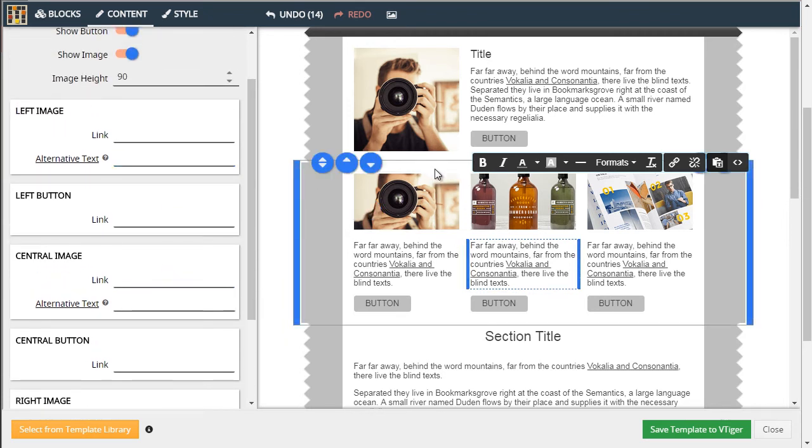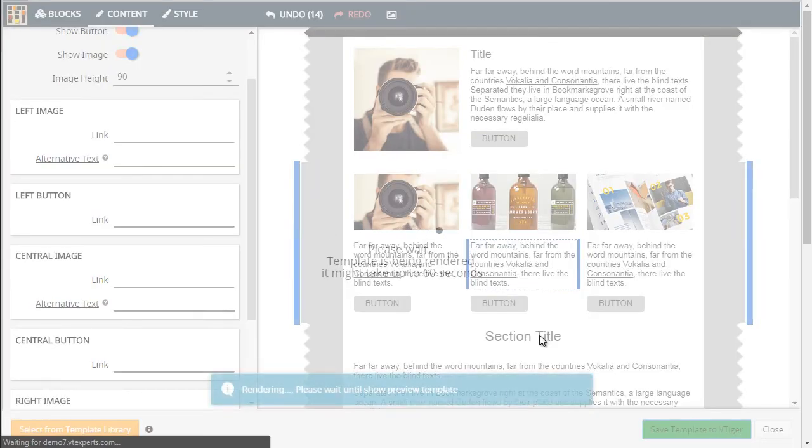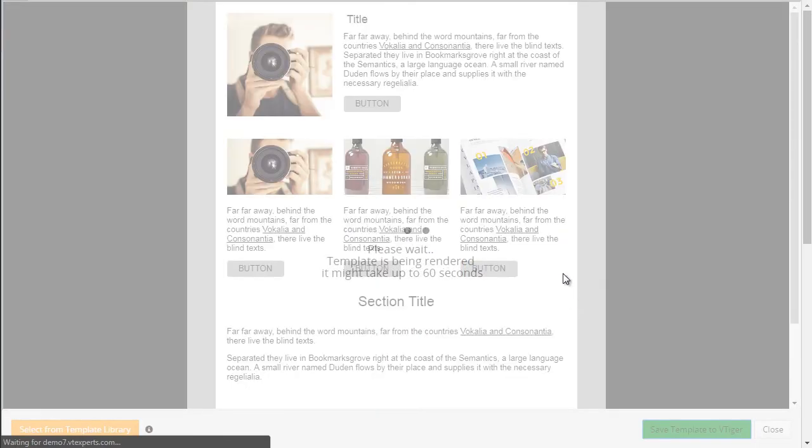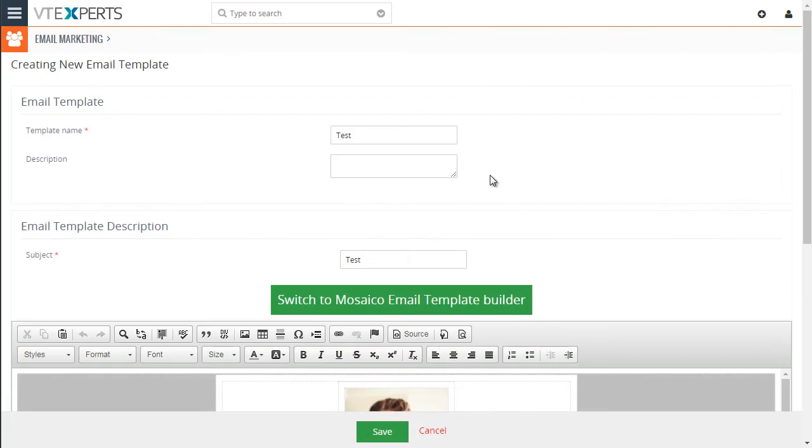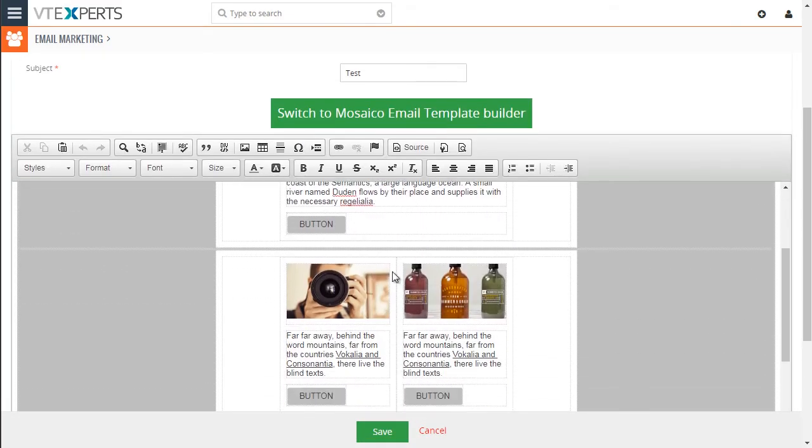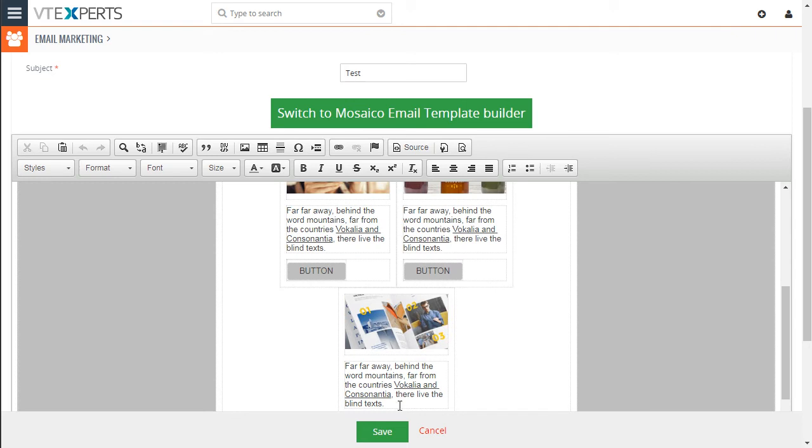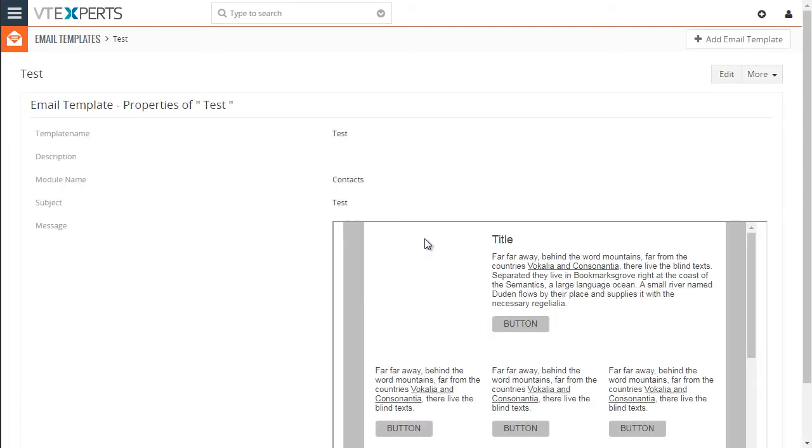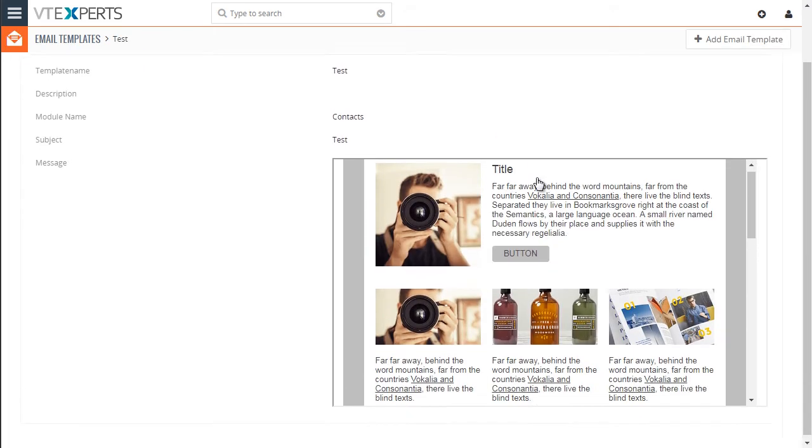So for testing purposes, I will just go ahead and save this to vTiger. The template gets then automatically filled in into this window. We'll hit save. And this is the template that has been created.